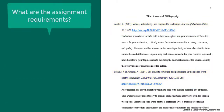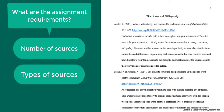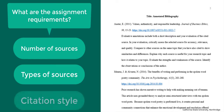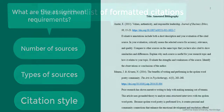Check your assignment guidelines or ask your professor for details on the number and types of sources required. For example, you might be required to use peer-reviewed journal articles or books. Also be aware of which citation style you are using, such as MLA or APA. The citation style impacts how you build your citations and the format of the annotated bibliography.